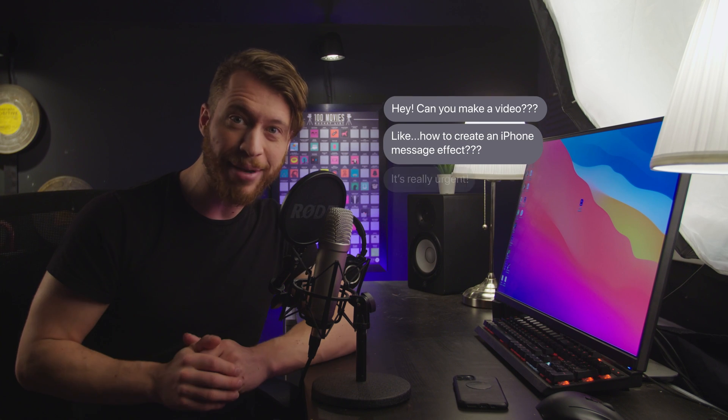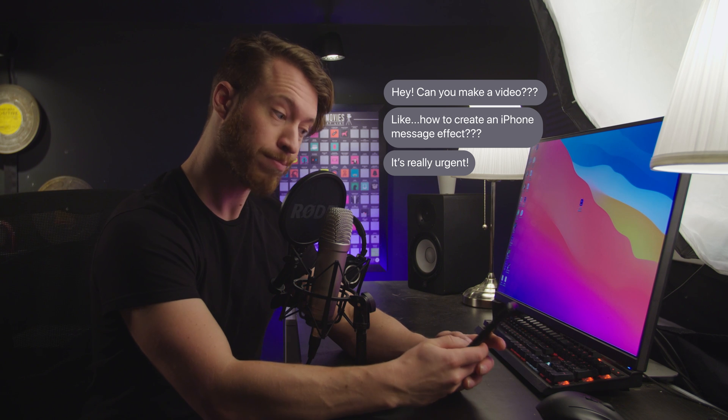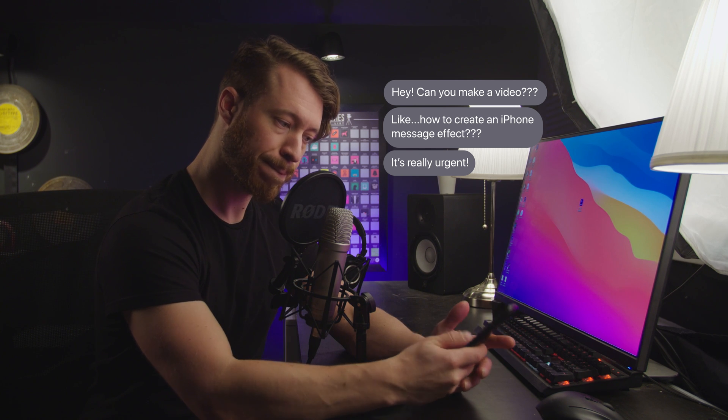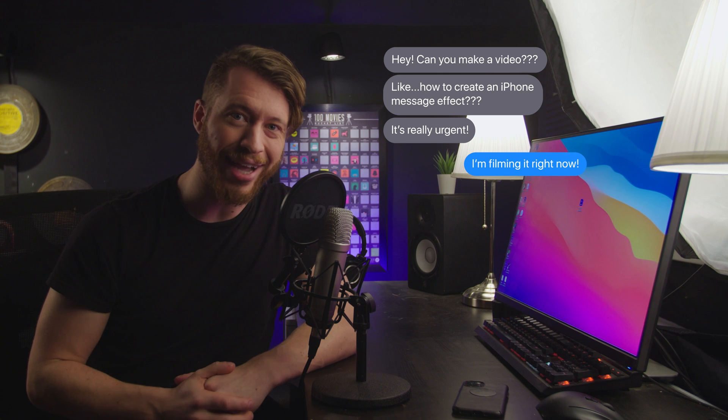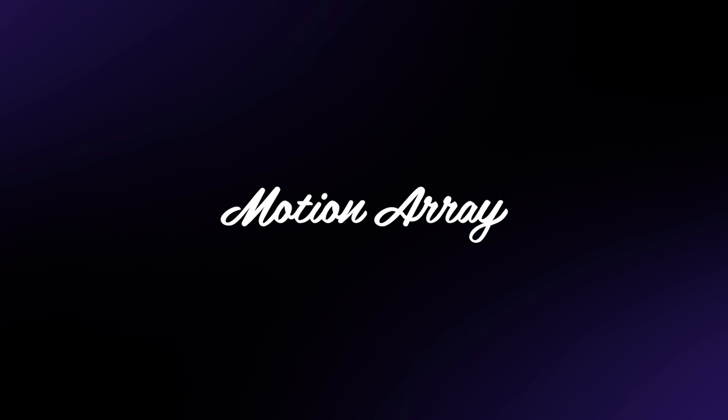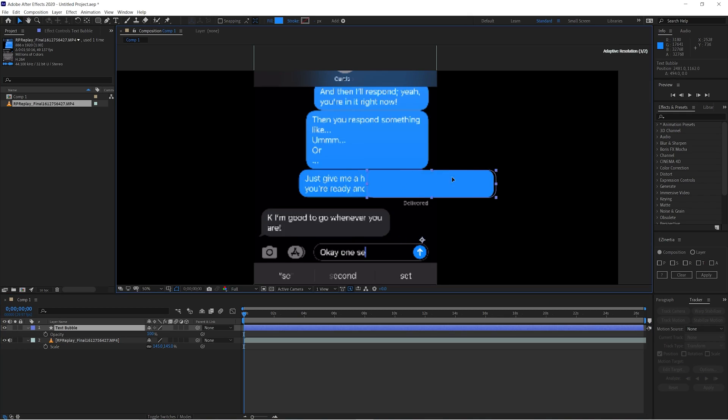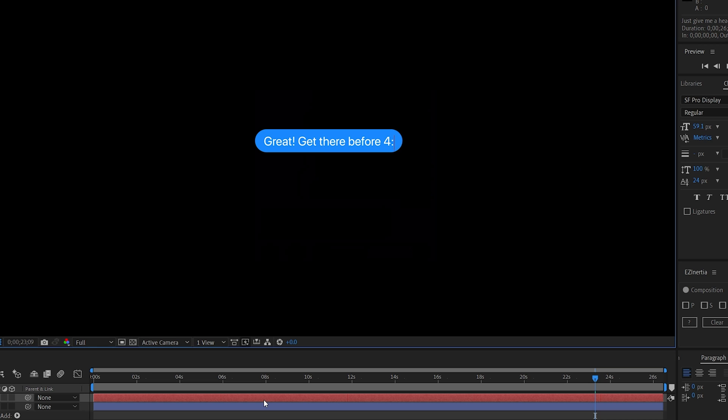Hi guys, Jordan with Motion Array. Today we're going to be showing you how to create an iPhone text message effect inside Adobe After Effects. Phones are a really important part of our lives and you see this effect all the time in TV, movies, and commercials. I'm going to show you not only how to create the text bubble itself but also how to turn it into an auto-scaling text box so that whenever you type anything it automatically scales to fit exactly the way it should.